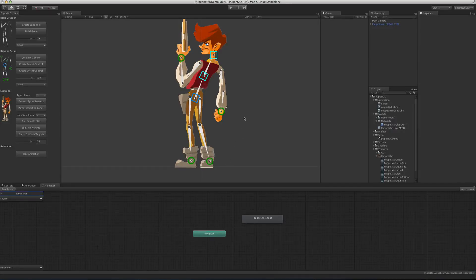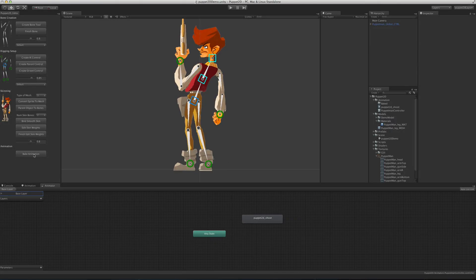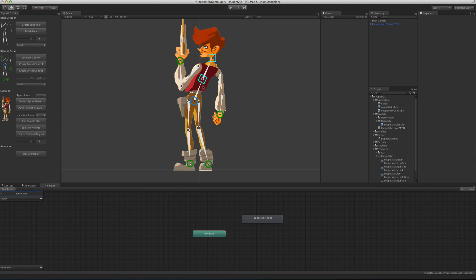Hi, I'm going to show you how to use new features in Puppet2D since version 1.8. We have a new feature called Bake Animation. If you want to animate using your controls but want the animation to come up on the bones, you can click this button and it will convert all the animations into bone animations.